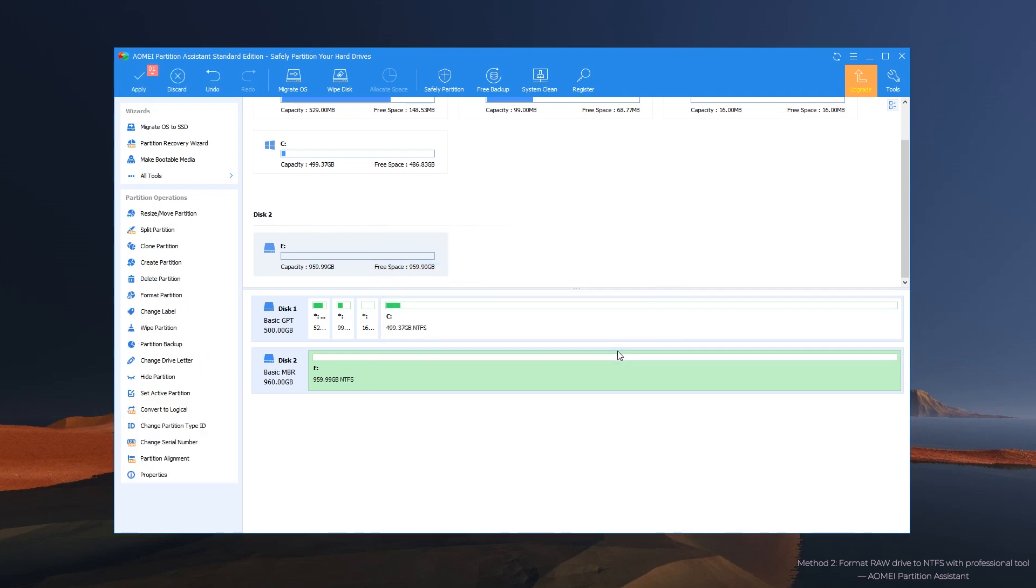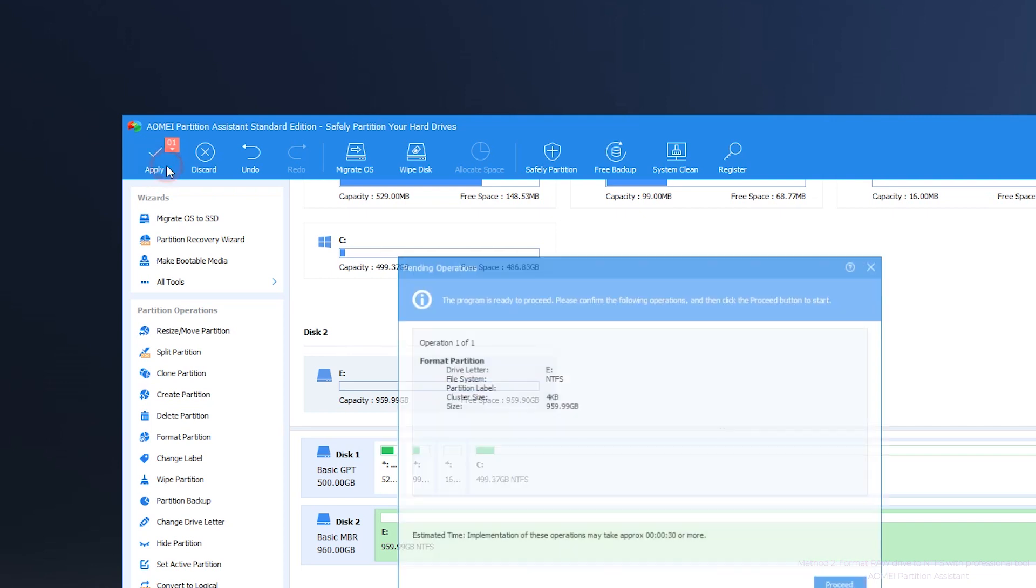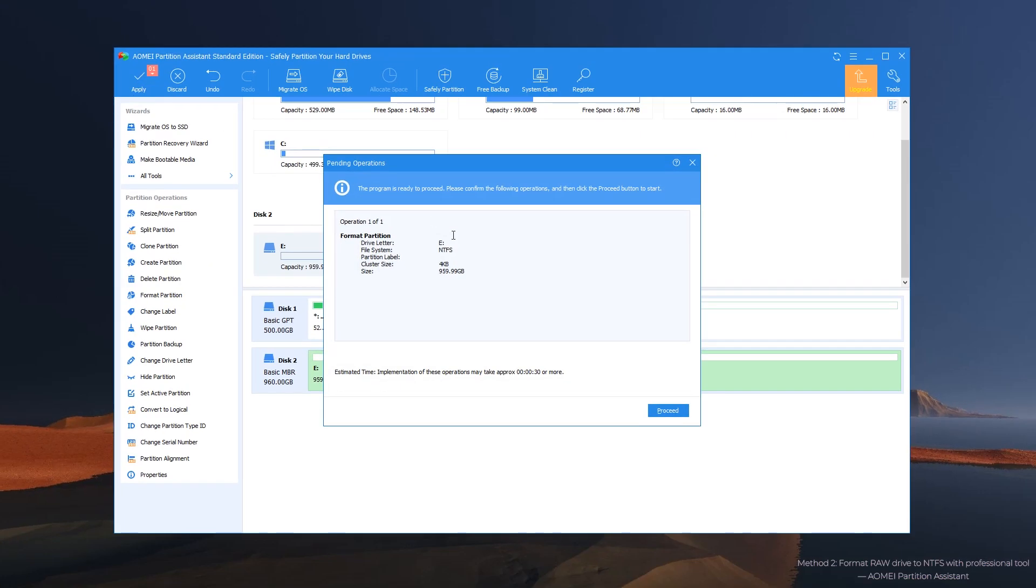Step 3: Confirm the operation by clicking on apply and then proceed.